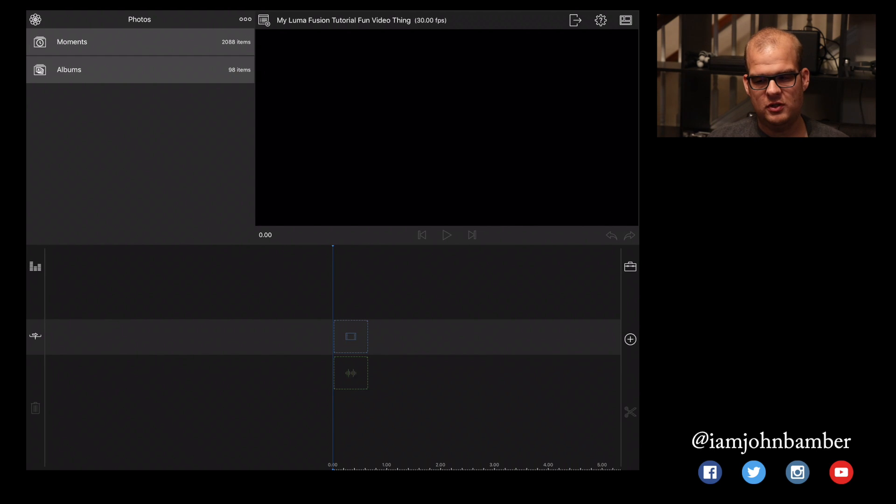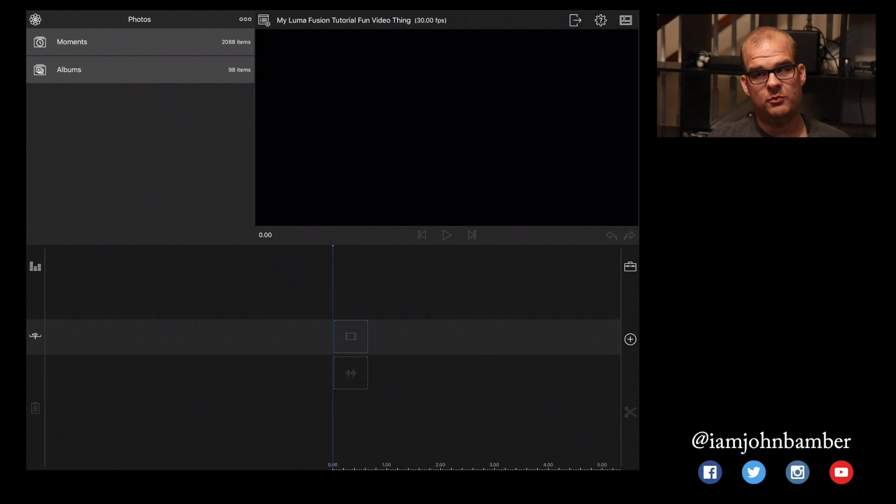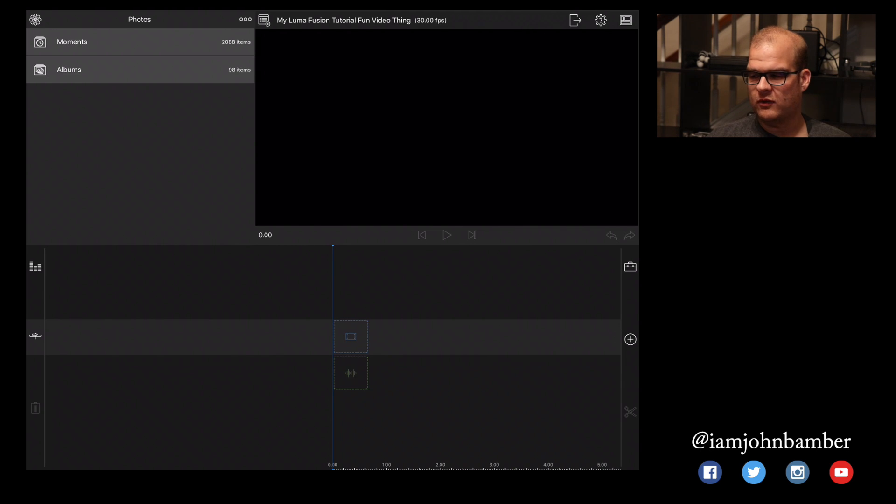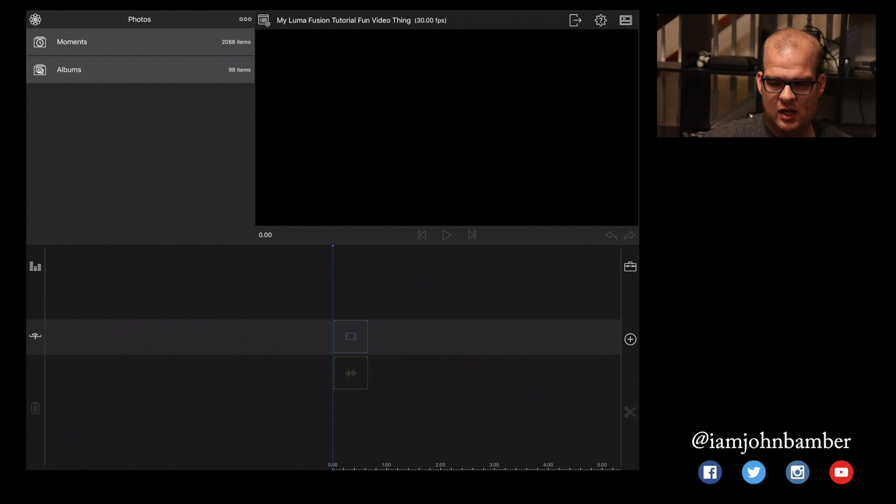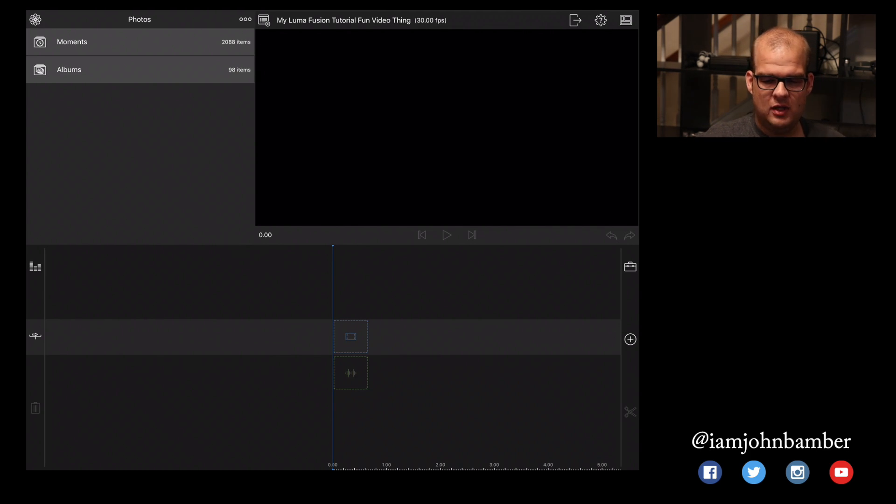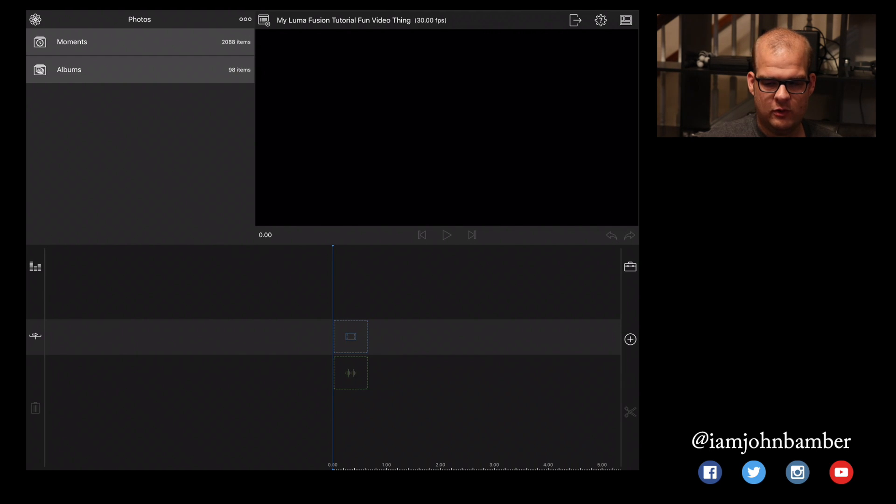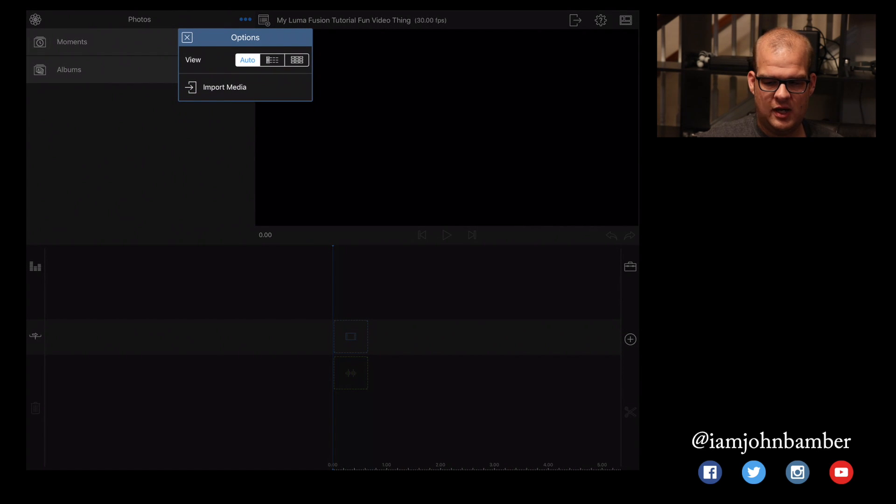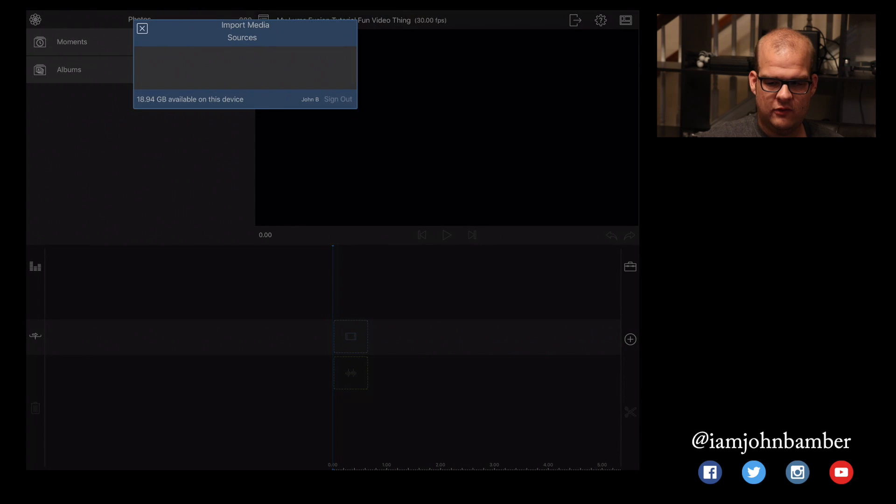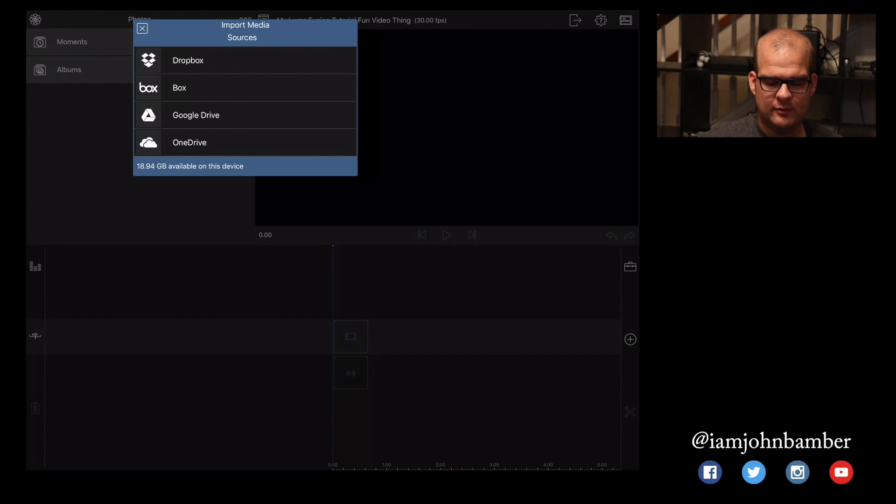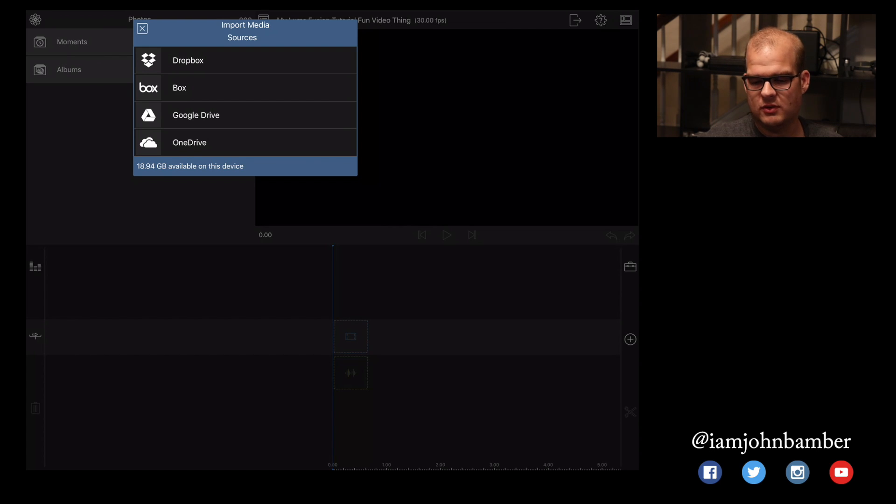So LumaFusion gives you the option to import video from a lot of different places. You can pull things in from your built-in photos on your iPad or iPhone, or you can pull things in from Dropbox, Google Drive, Microsoft OneDrive, and Box.net, I believe it is, or Box.com. But if we go to the three dots in the upper left quadrant where it says Photos, and I'm sorry I don't have a way to point to it here, but if you look in the upper left corner where it says Photos, there's three little dots there.